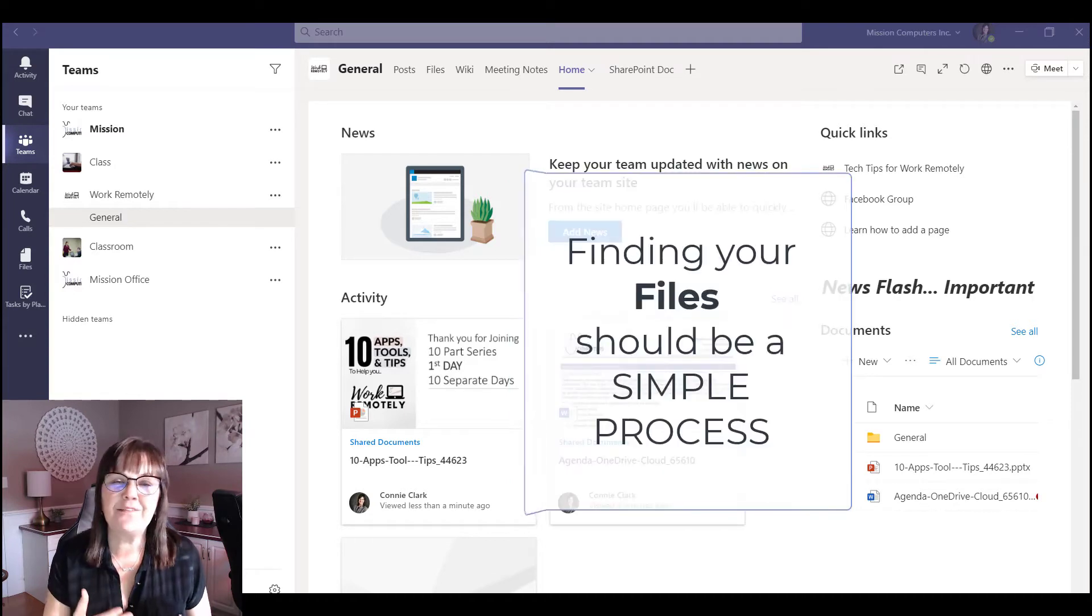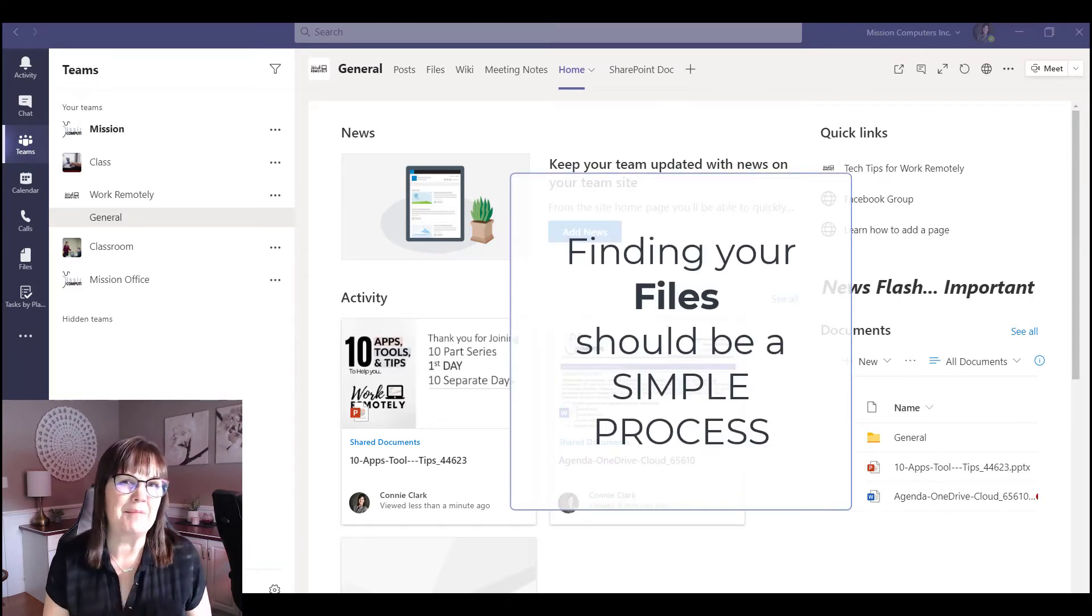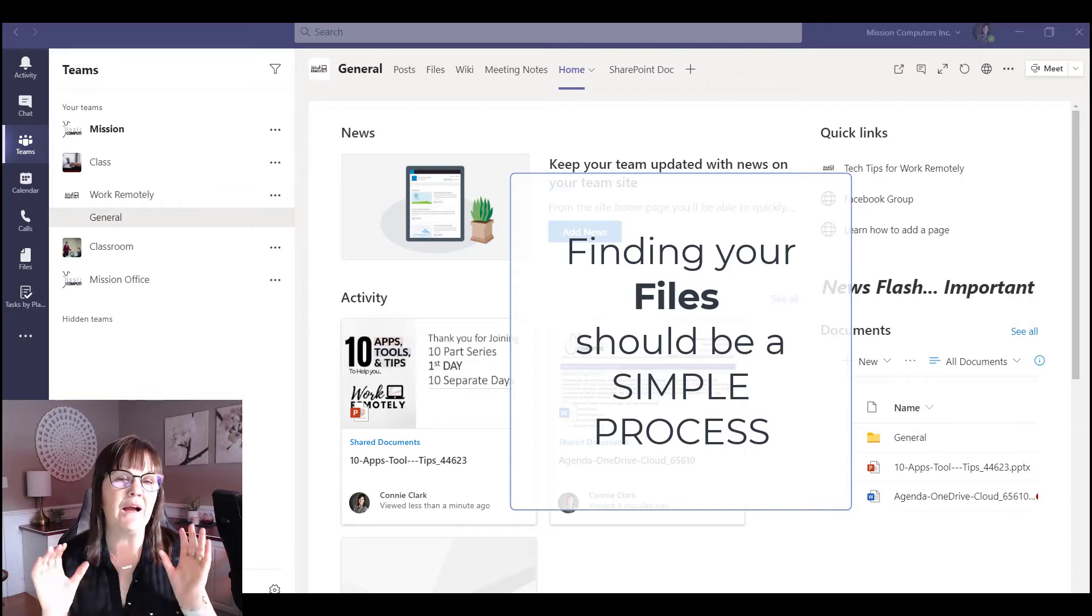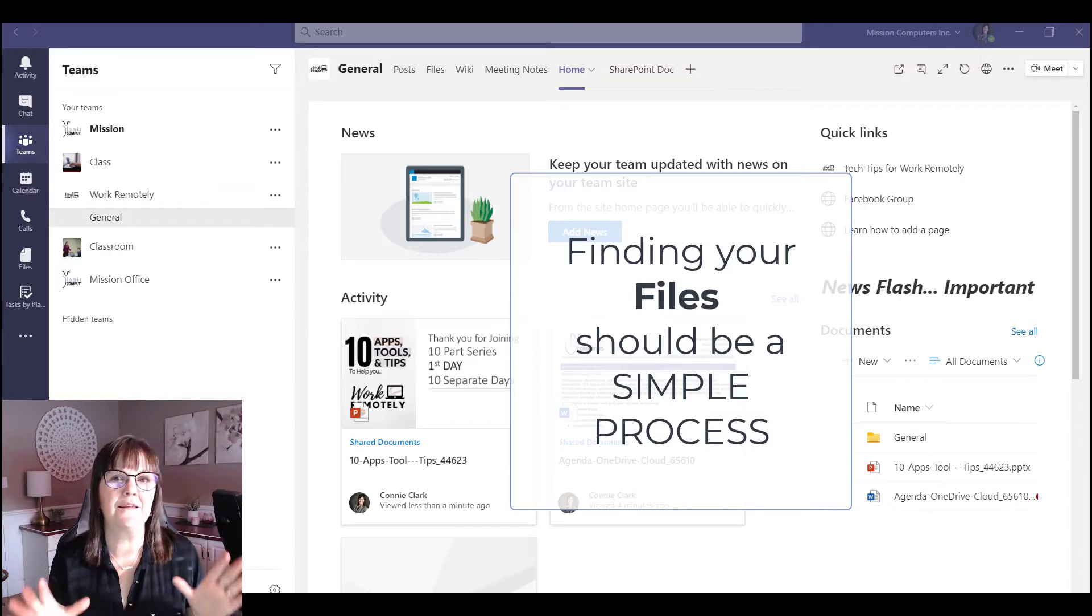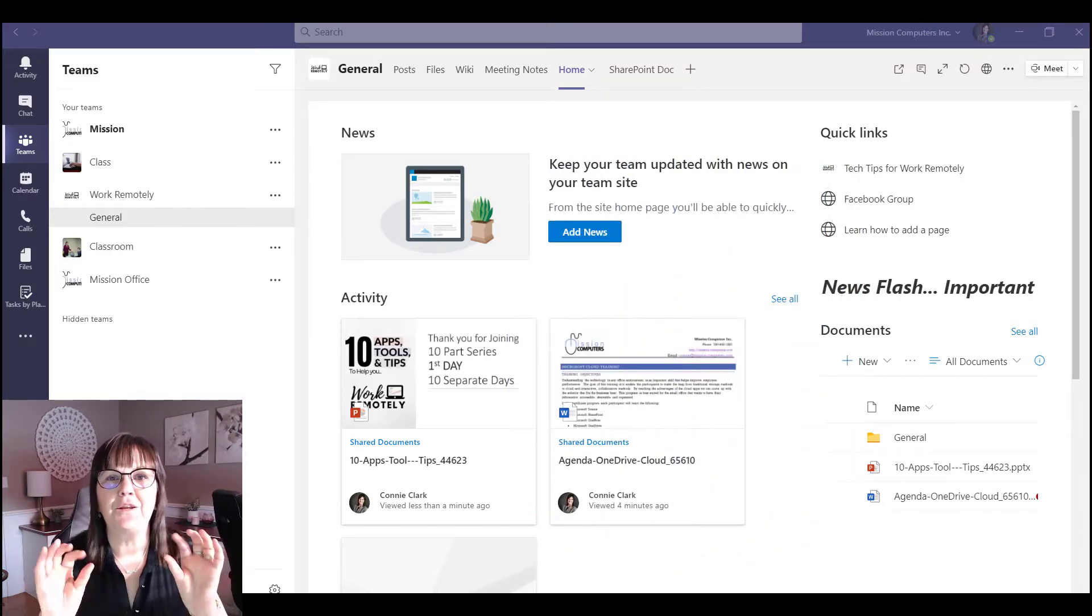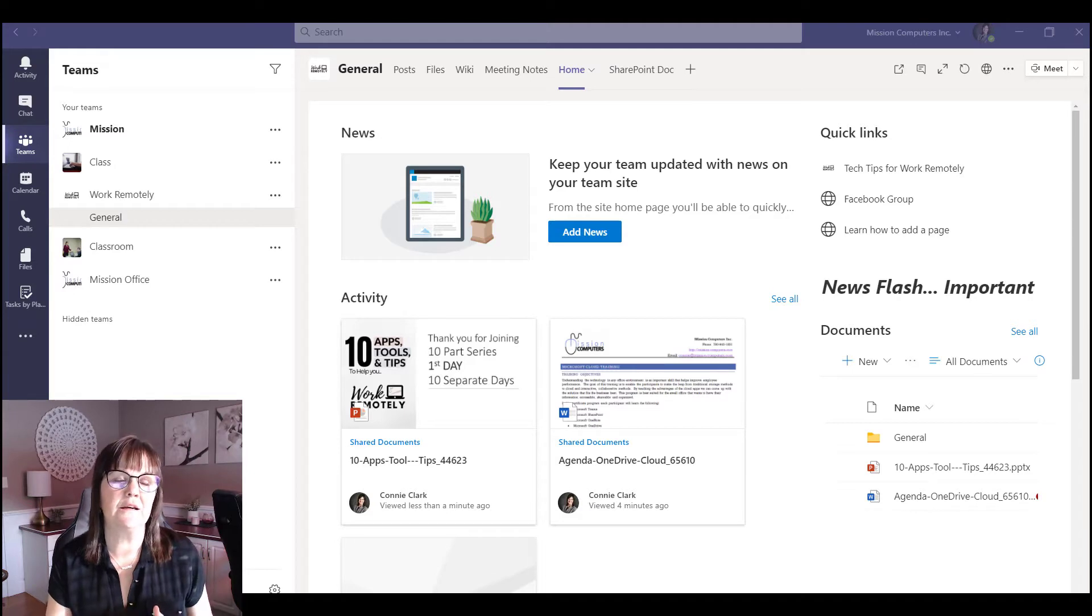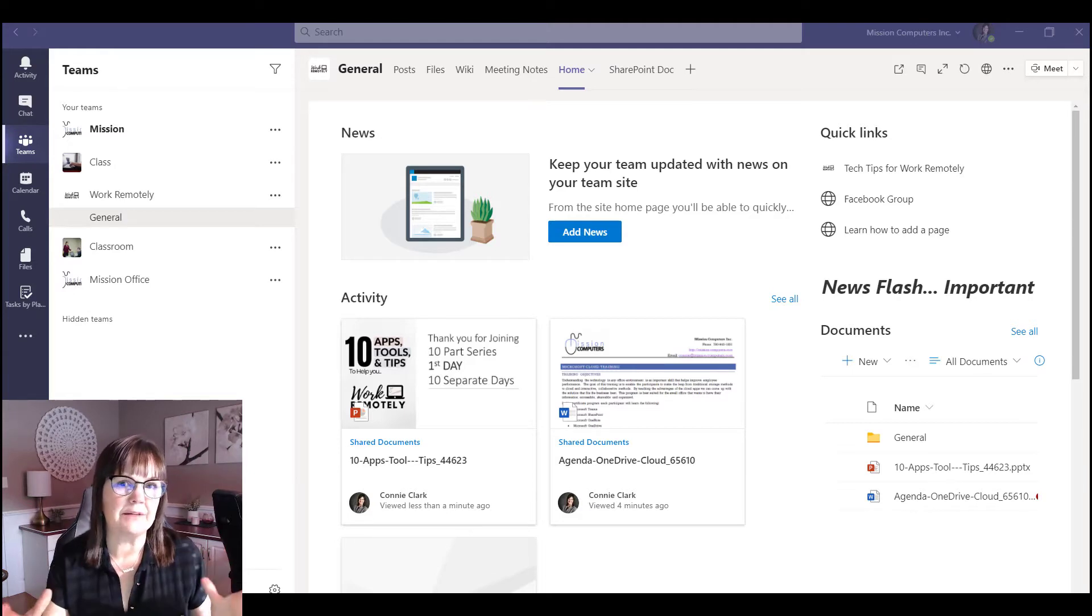Finding your files in Teams should be a simple process. If it's not, maybe there's some mistakes being made behind the scenes in connecting them. So I'm going to introduce you to the SharePoint and Teams link here.